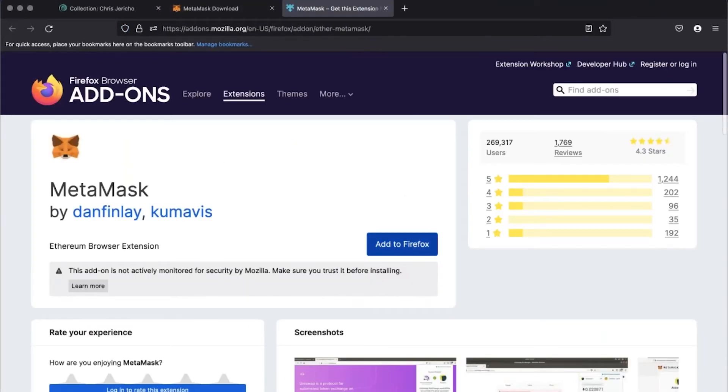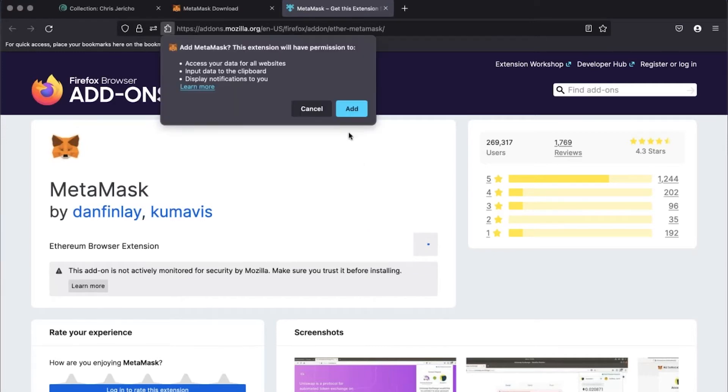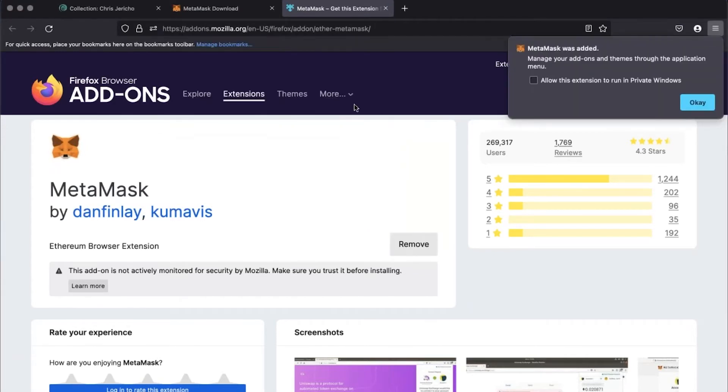Click add to Firefox. Click add, click allow, and click OK.